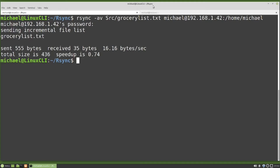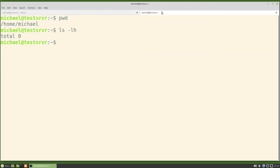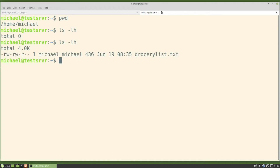Let's go over to the other tab and type ls -lh. We do see the grocerylist.txt file did get copied over to this computer.